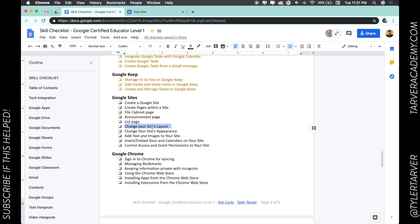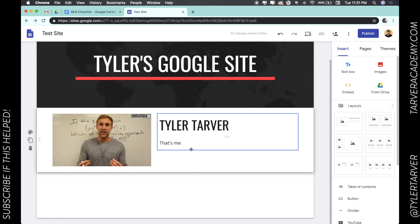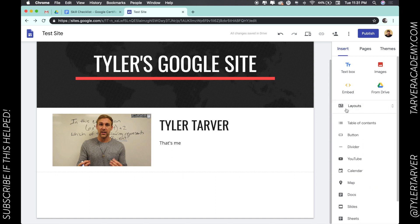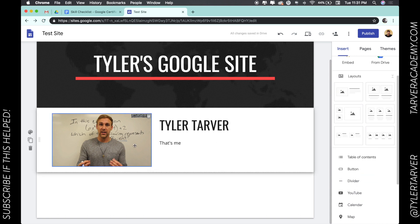Today we want to talk about how you change your site's layout in Google Sites. Whenever I am in Google Sites — I'm going to use the new one as a reference — the terminology 'layouts' is over here to the right, under the insert section. These are different looks for your website.